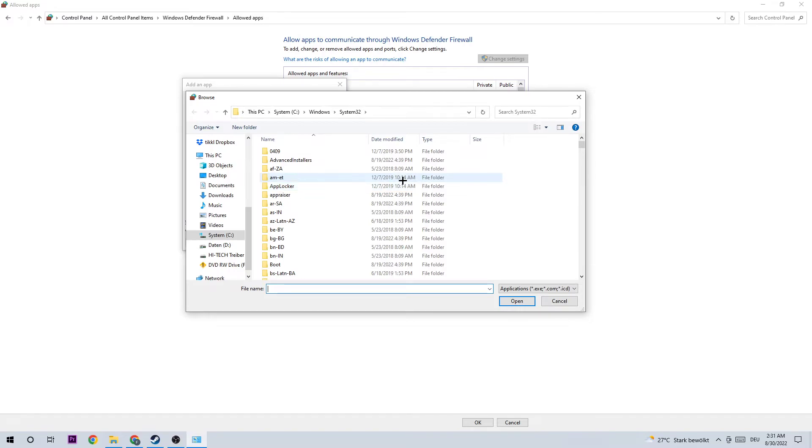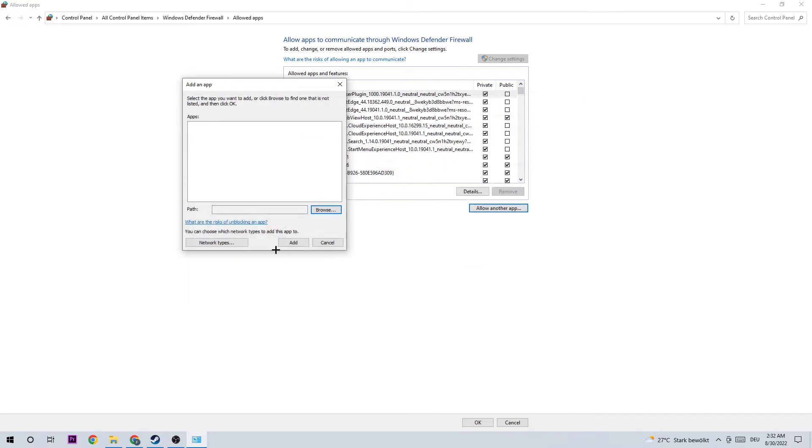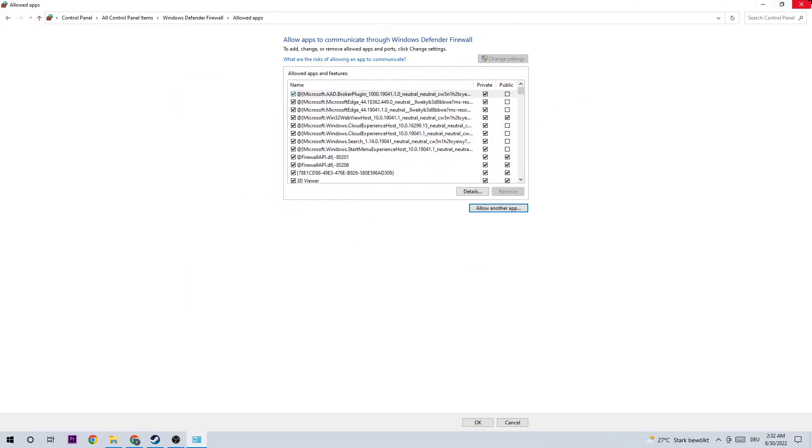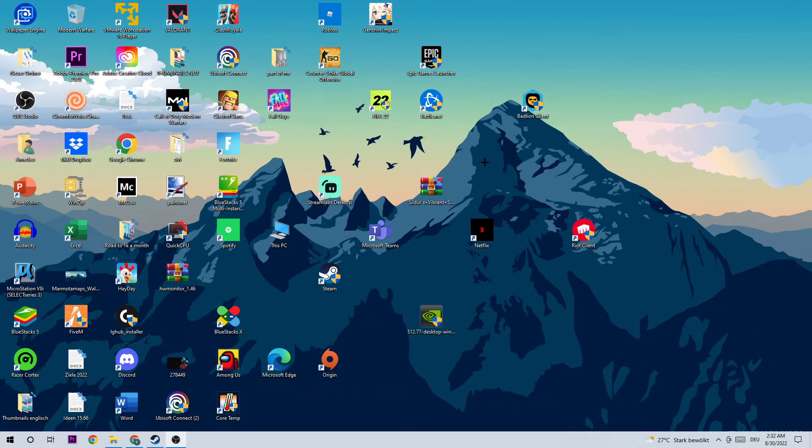I can't really tell you where it is because it's located somewhere different on every PC, so just try to find it in your Steam folder. Once you've found it, you should be able to click on Add and you should be able to avoid this issue by doing that. Yeah guys, that's it for the video.